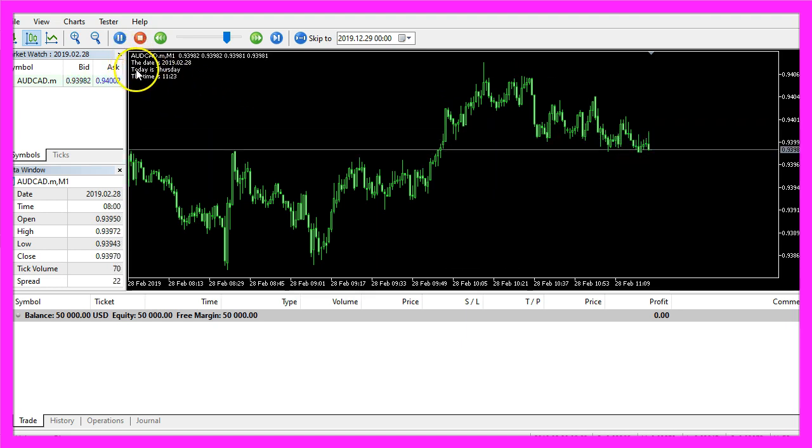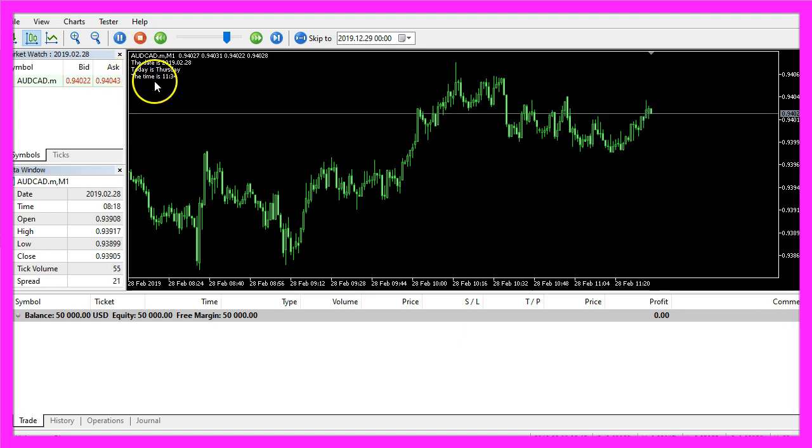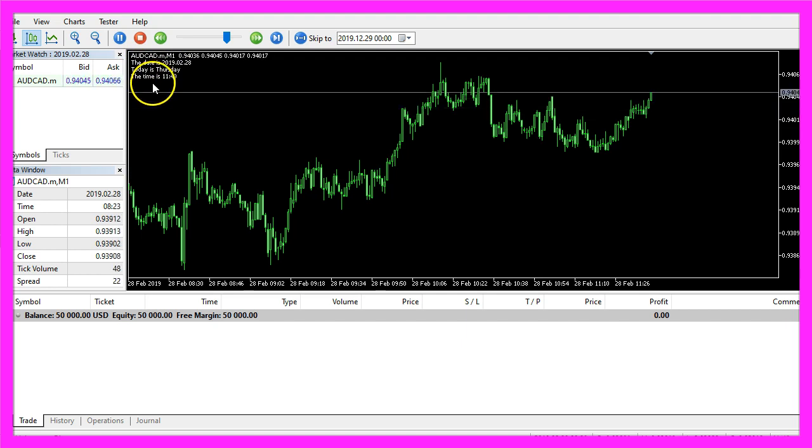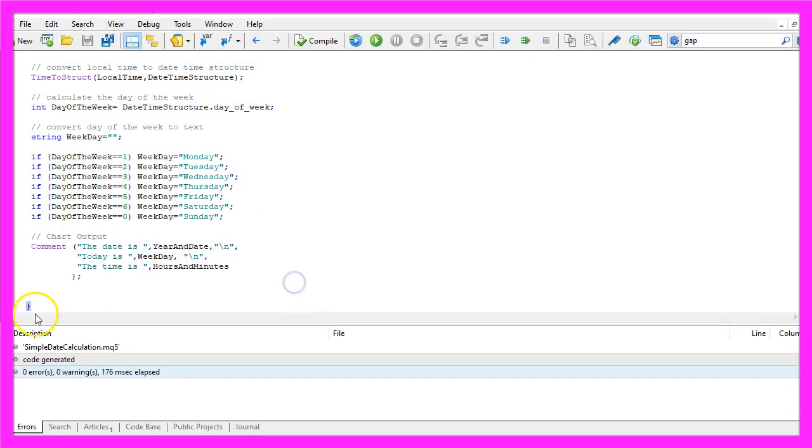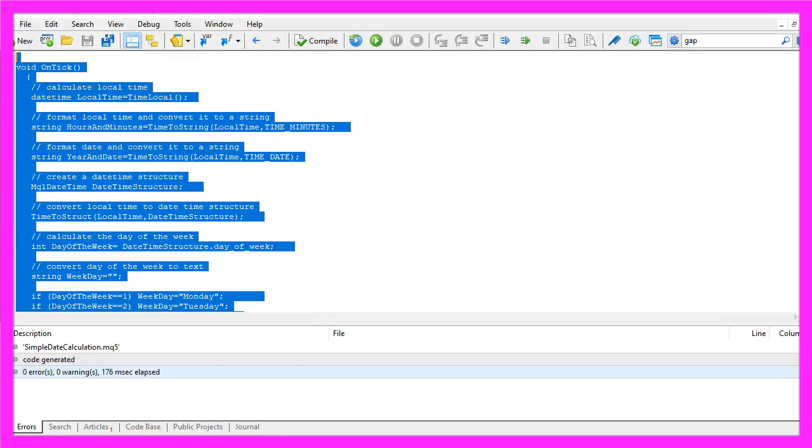In this little video you have learned how to calculate the date, the day of the week and the current time and you have coded it yourself with a few lines of MQL5 code.